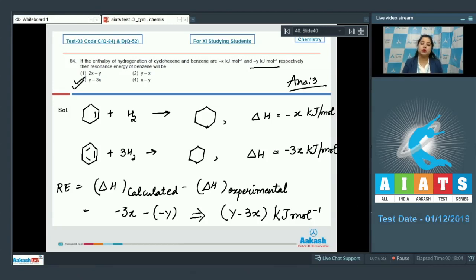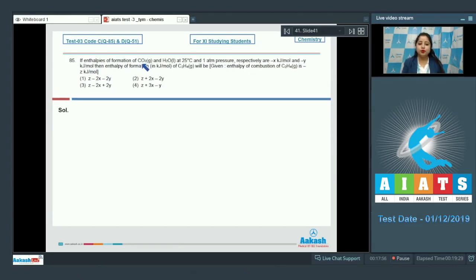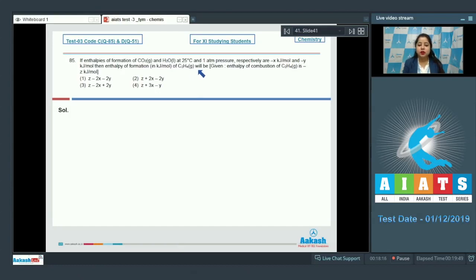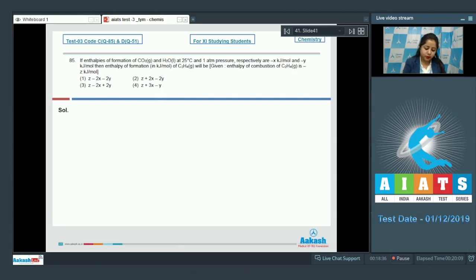Q85: If enthalpy of formation of CO2 gaseous and H2O liquid at 25°C and 1 atm are minus x and minus y kilojoules per mole respectively, then the enthalpy of formation of C2H4 (ethene) will be — given enthalpy of combustion of C2H4 is minus z kilojoules per mole. Options: z minus 2x minus 2y, z plus 2x minus 2y, z minus 2x plus 2y, or z plus 3x minus y.